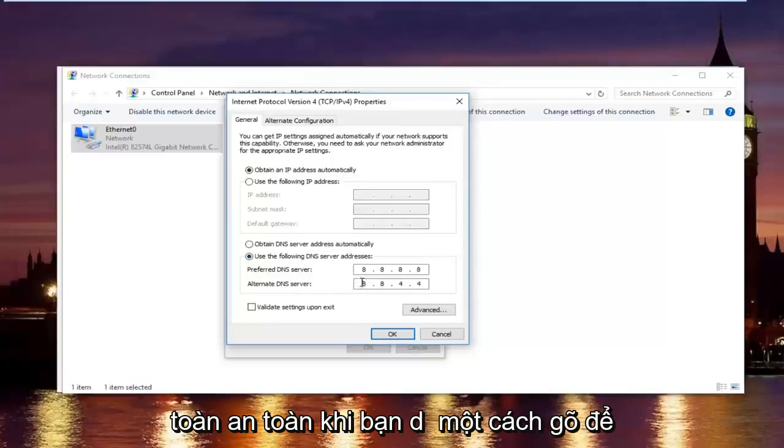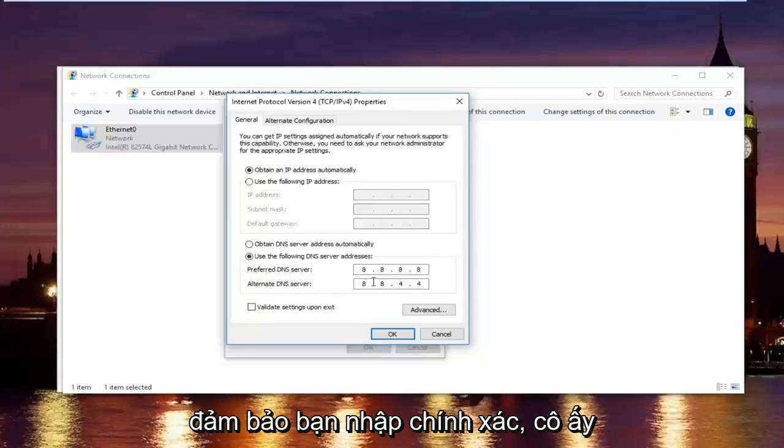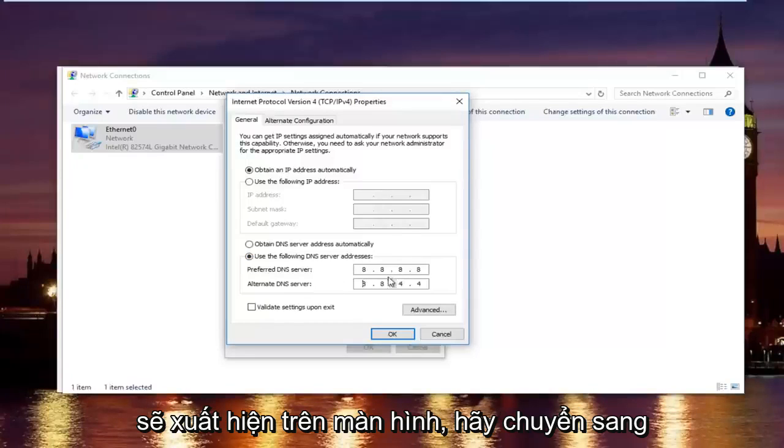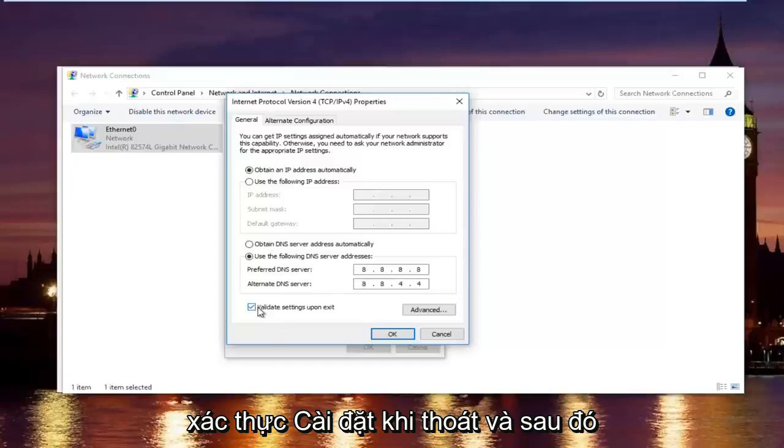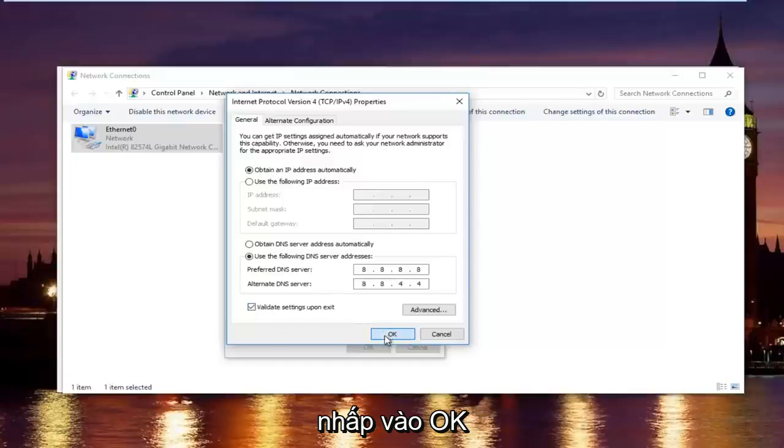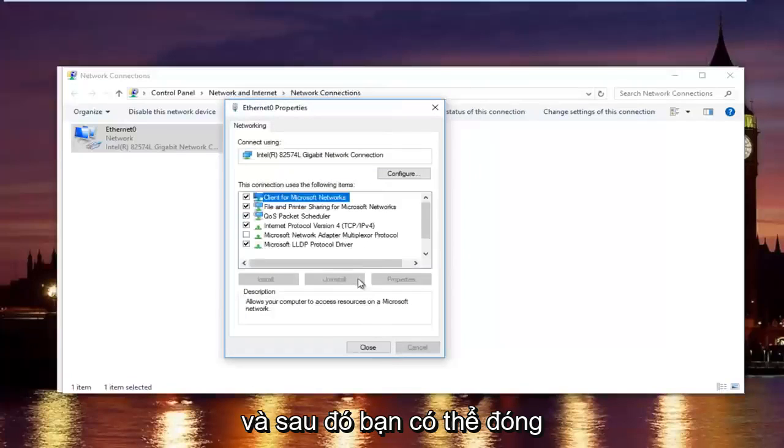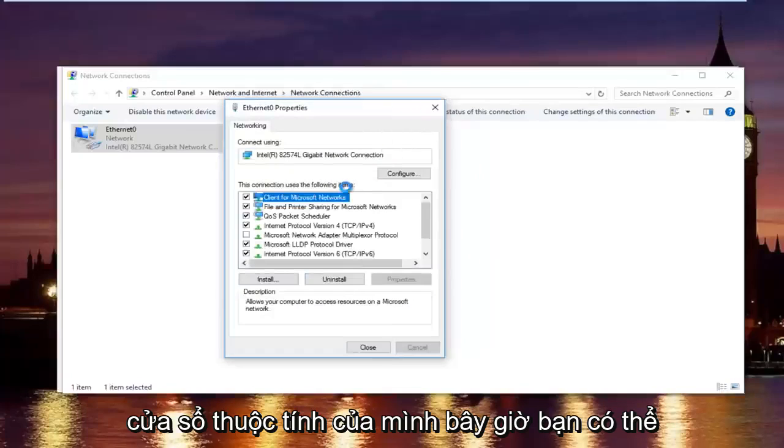Once you're done typing that in, make sure you type it exactly how it appears on the screen. Left click on validate settings upon exit, and then click on OK. And then you can close out of your properties window.